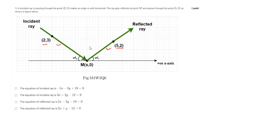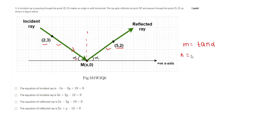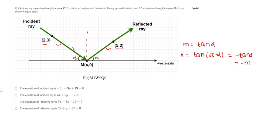The angle of incidence is alpha and the angle of reflection is also alpha. Let us suppose the slope of the reflected ray is m, so m equals tan(alpha). For the incident ray with slope n, we get n equals tan(pi minus alpha), which is minus tan(alpha), so n equals minus m.